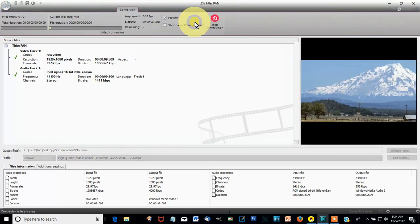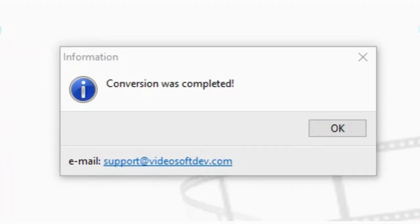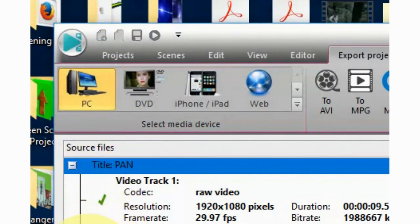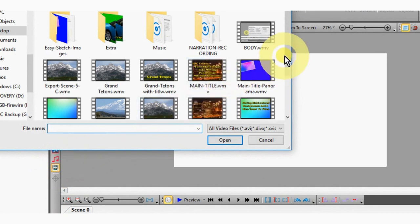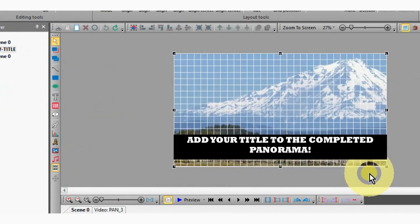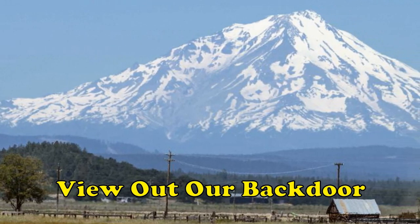When export is complete, select new project in the upper left-hand corner and add title. Open your exported video and add your title. Review and export your finished scene. The same process will work with any background image.